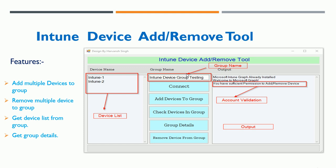This tool is really helpful if you are adding multiple devices to an Intune group, removing devices, or if you need some group details.